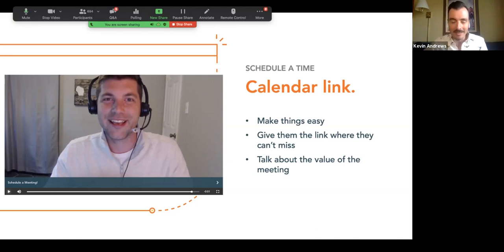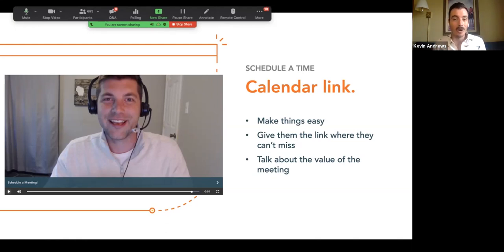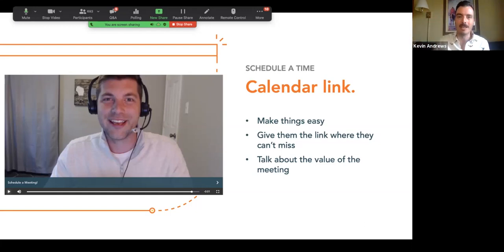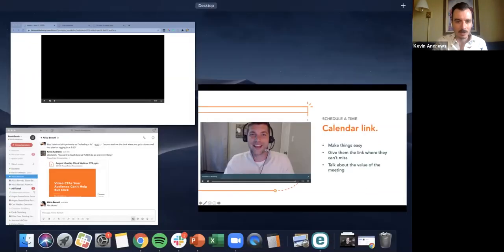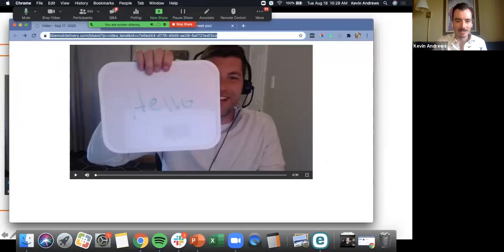What's great about it, and this flows into another best practice: you can build the value for that meeting or that link in the video. One of the things I've seen a lot of people do is actually point down to it in their video: 'Hey, click the link here at the bottom of the video, that'll take you straight to my calendar.' Let me switch over and show you Alex's video specifically — I love that he's also using the whiteboard.